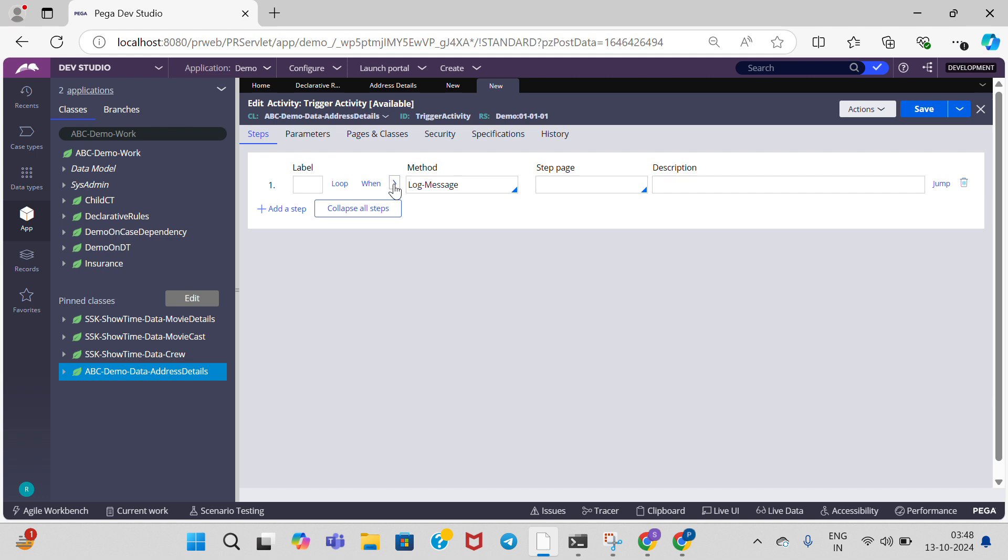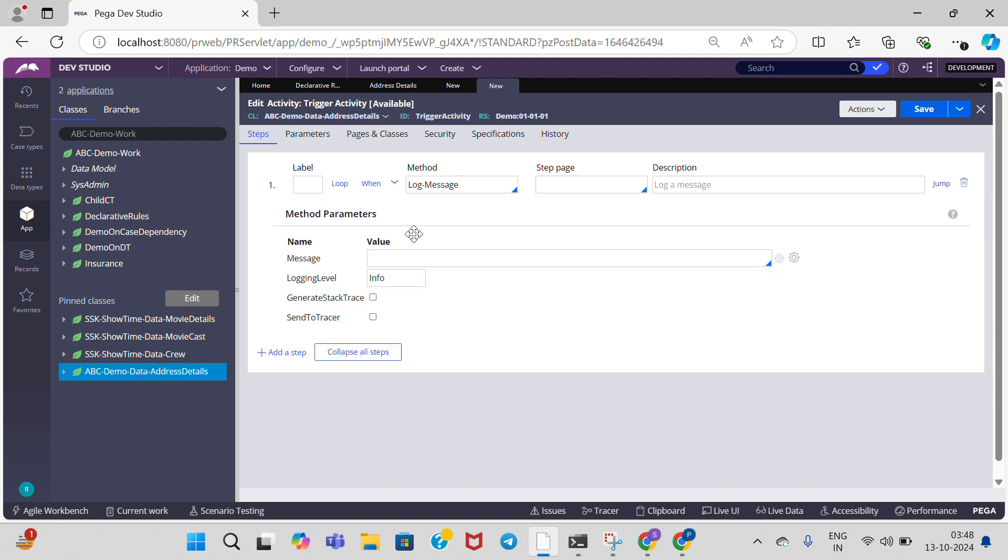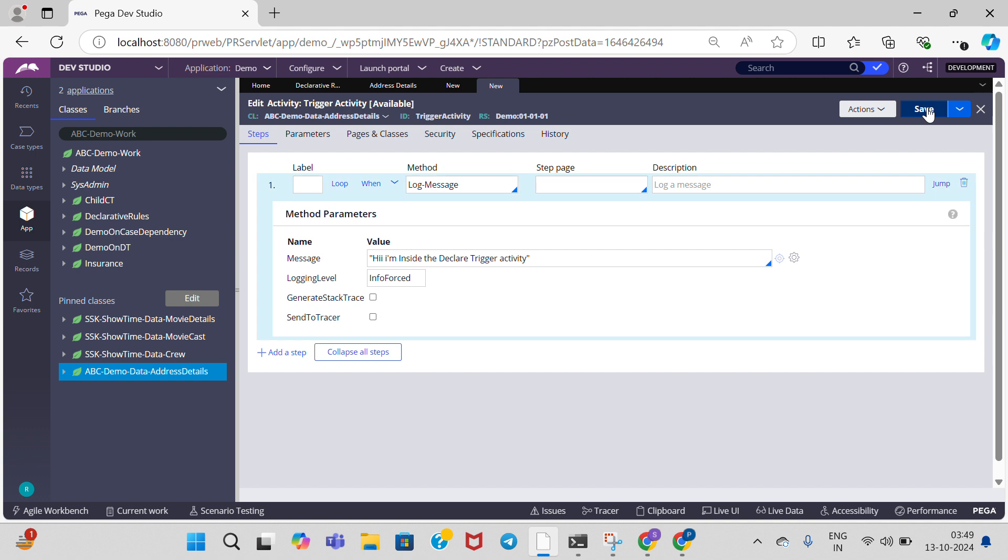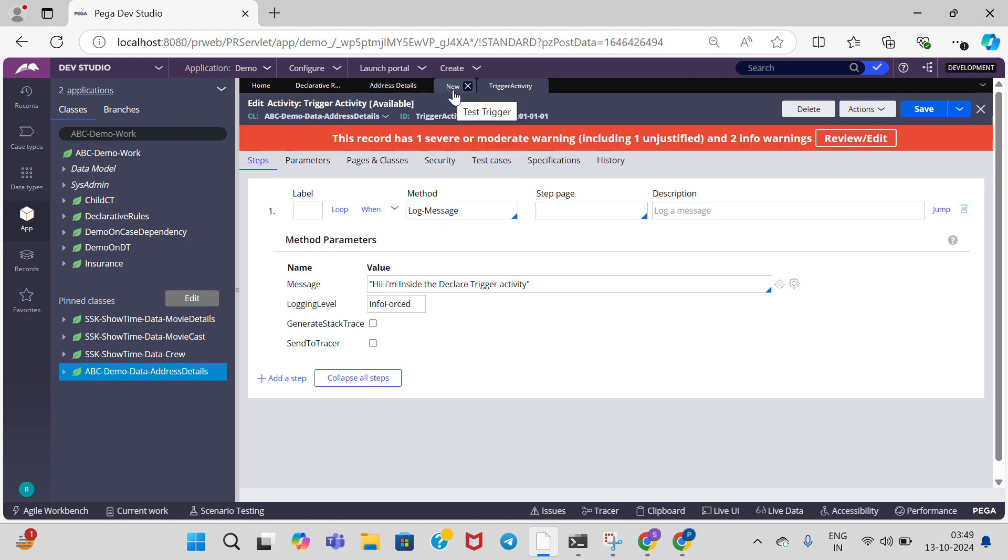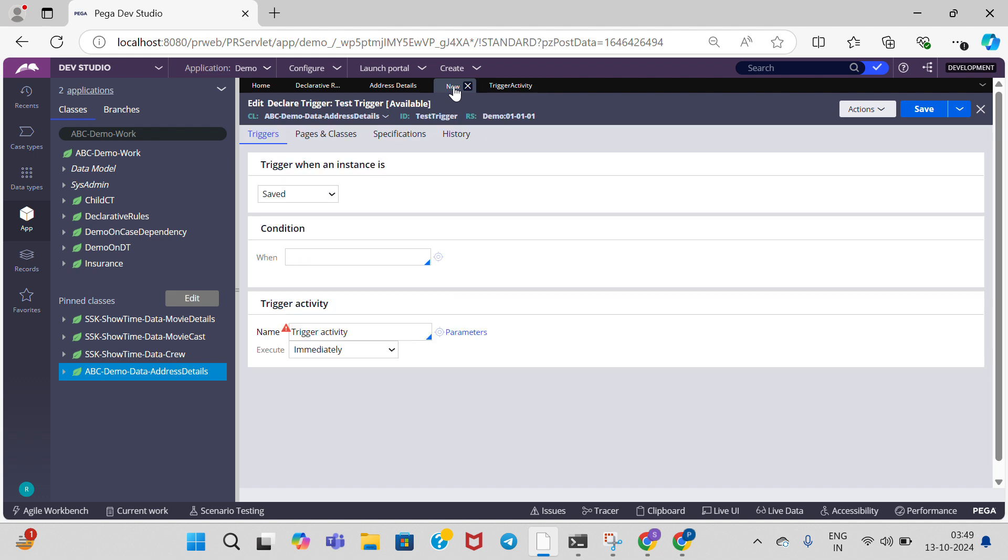In log message, I am going to write the message as 'Hi, I am inside.' You can write any message here. Click on save. The activity is executed. Now we need to call this activity in the declare trigger rule.